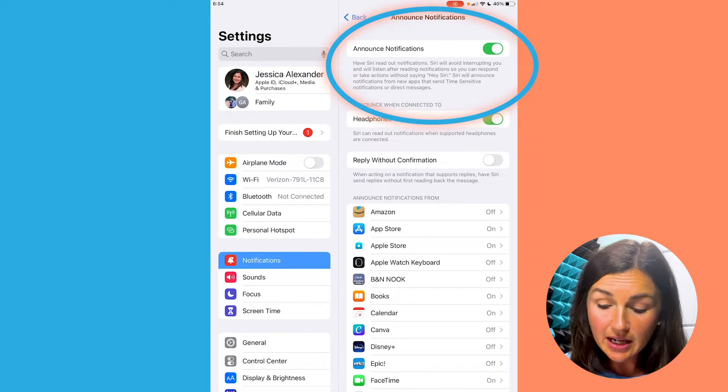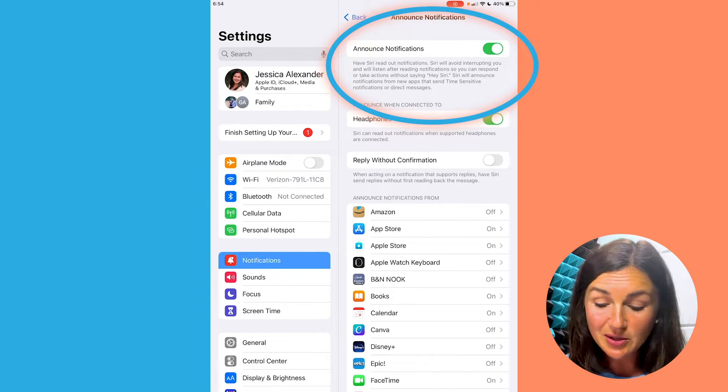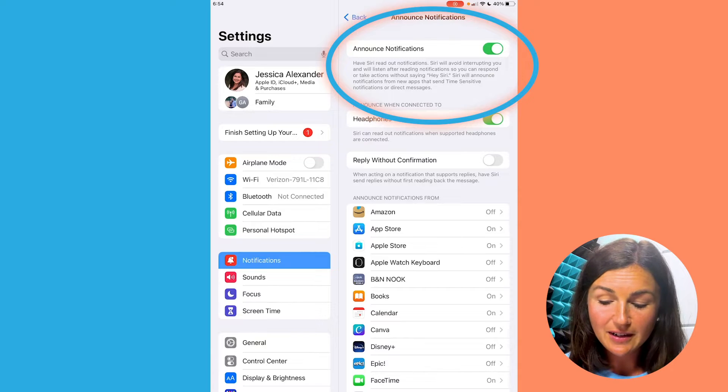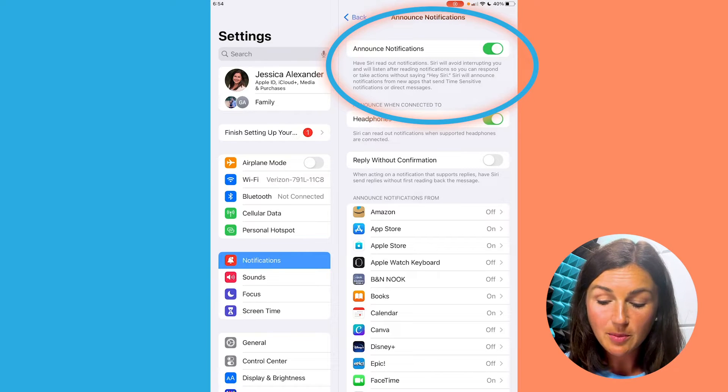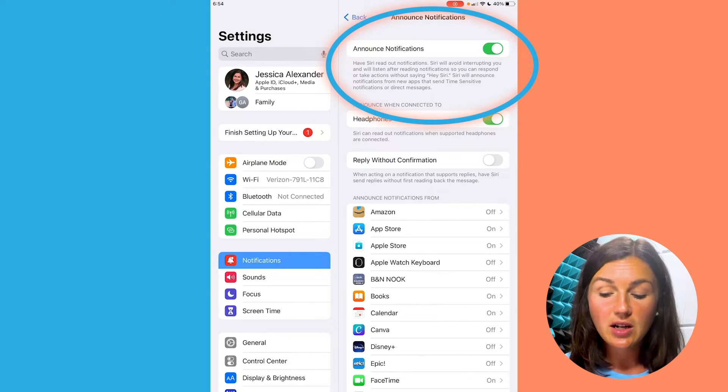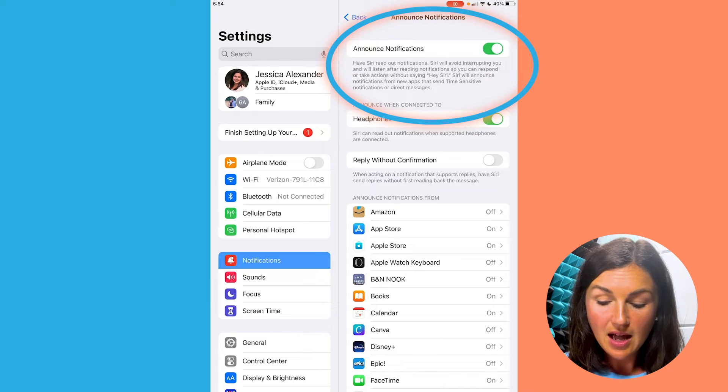She'll avoid interrupting you and she'll listen after reading notifications. You can respond, hey Siri, you could reply, and so on and so forth.